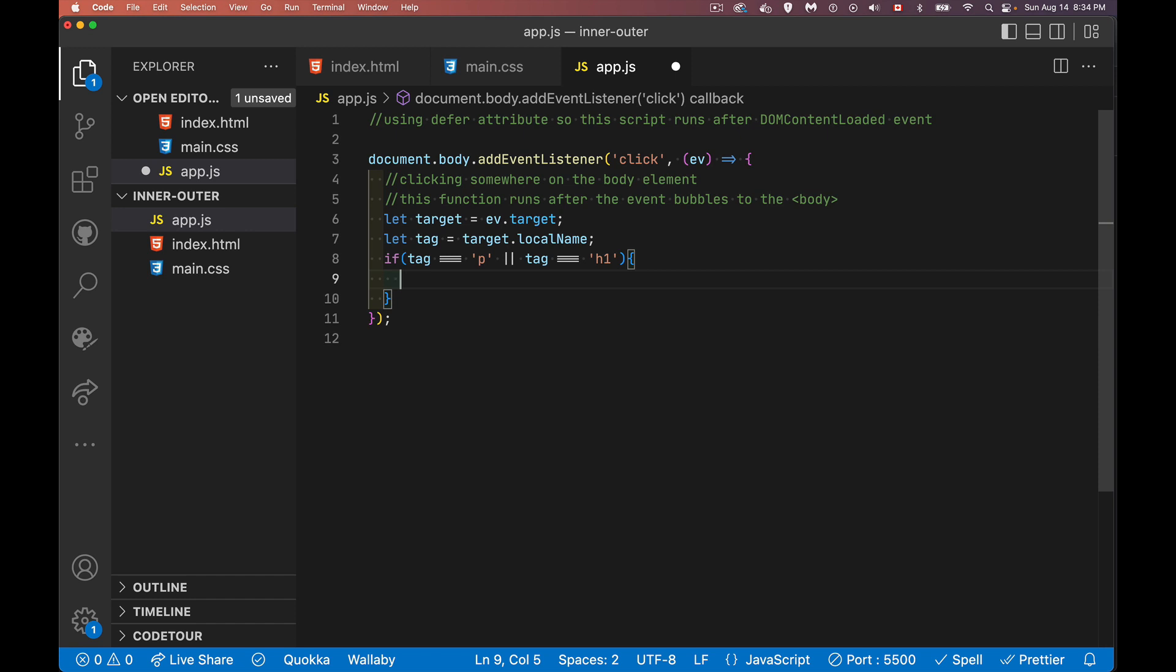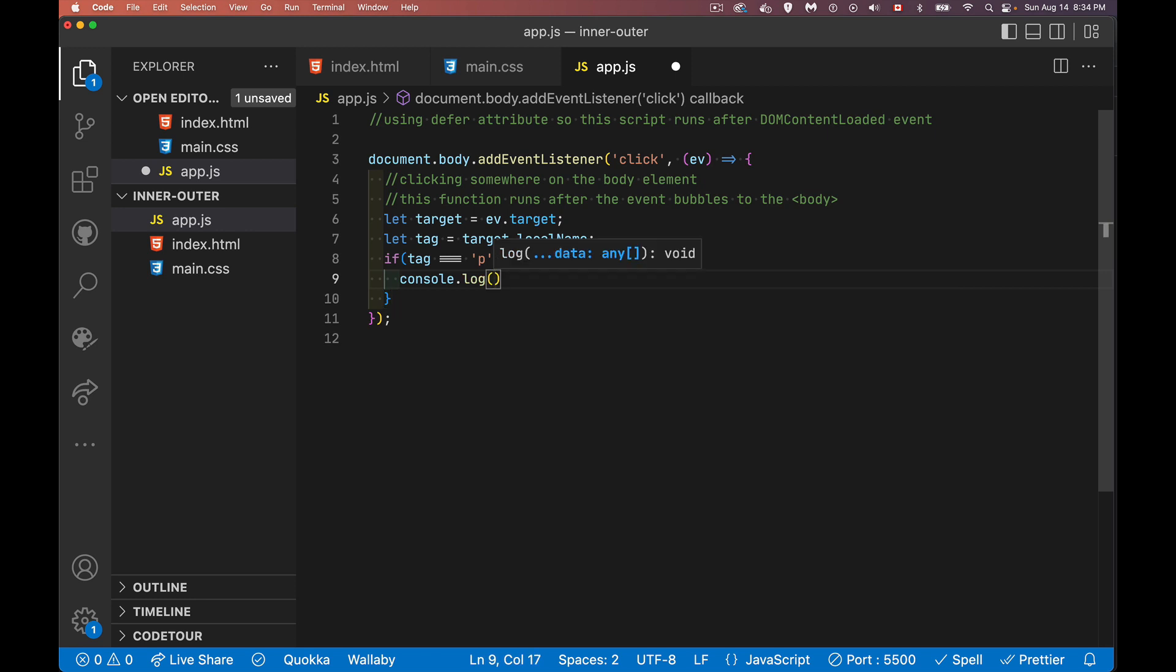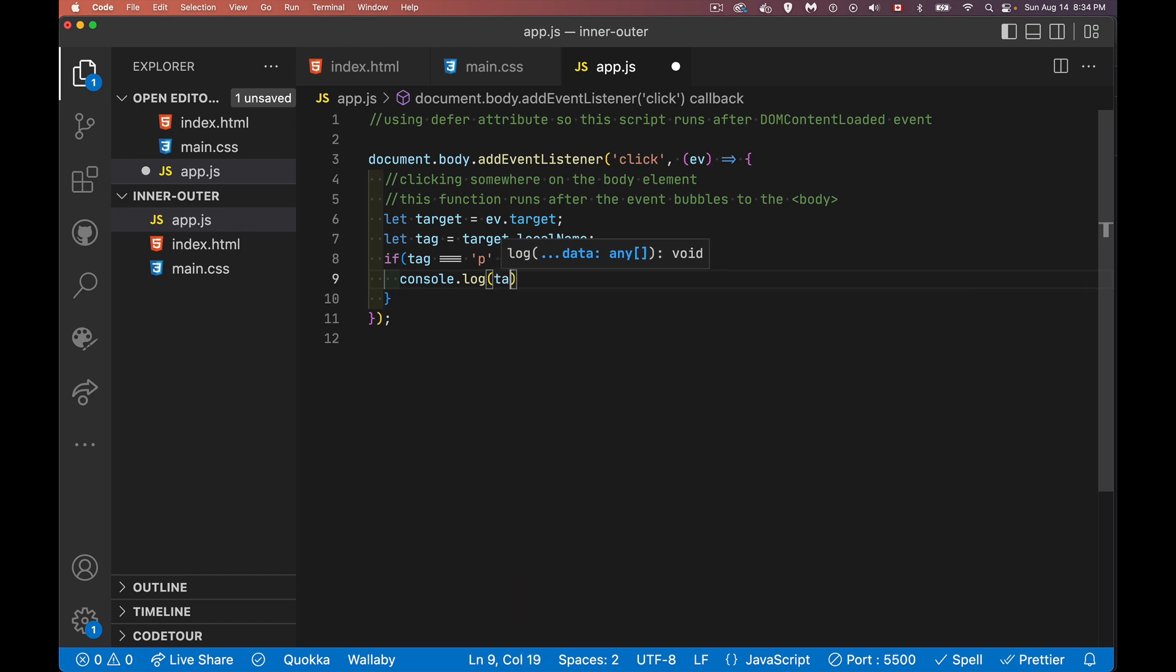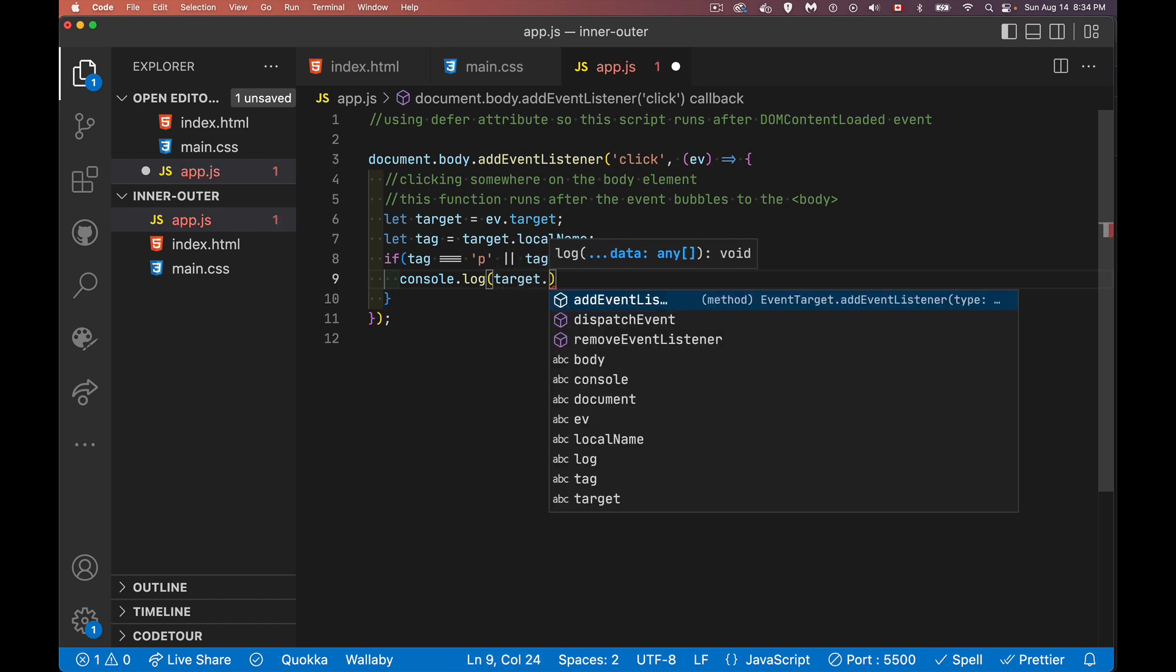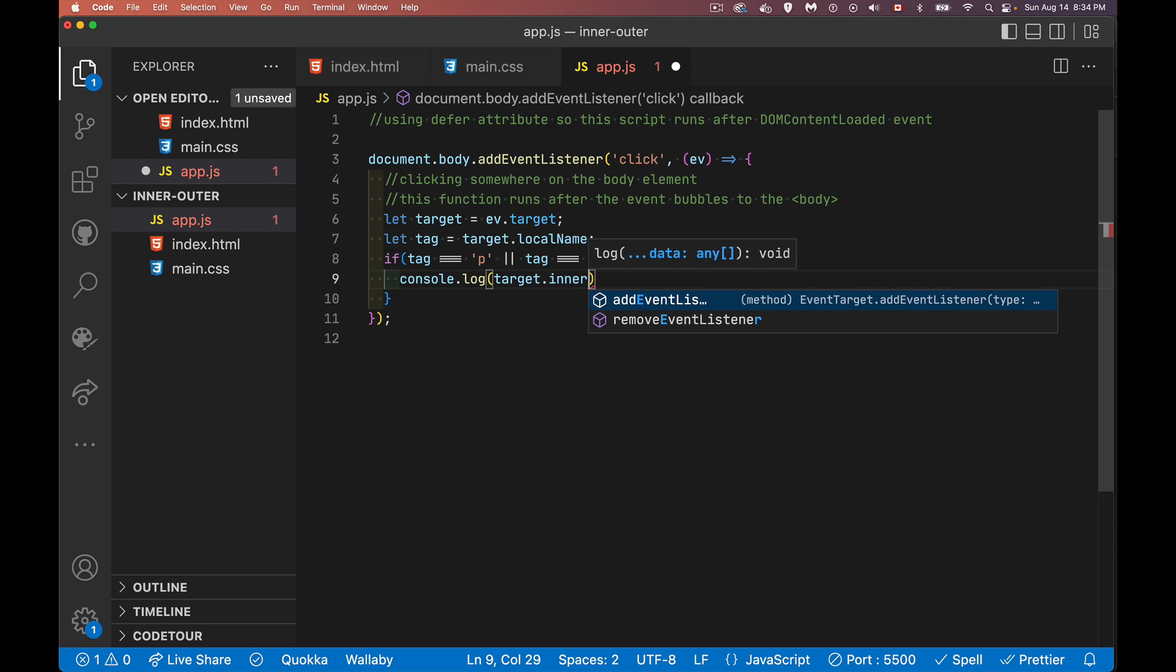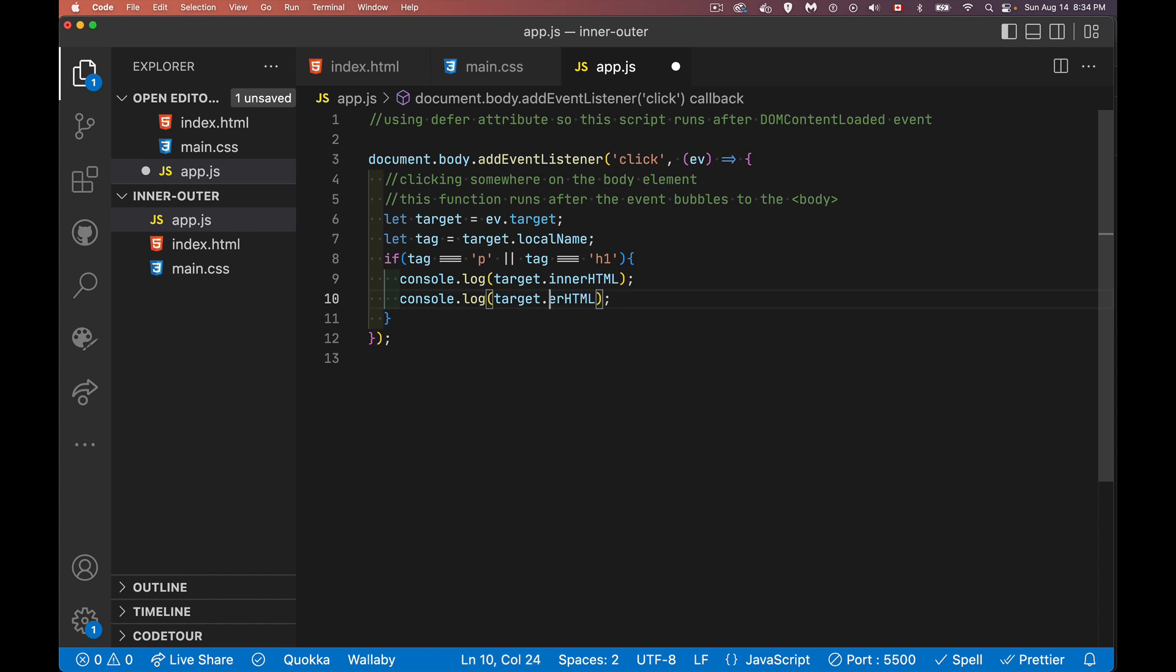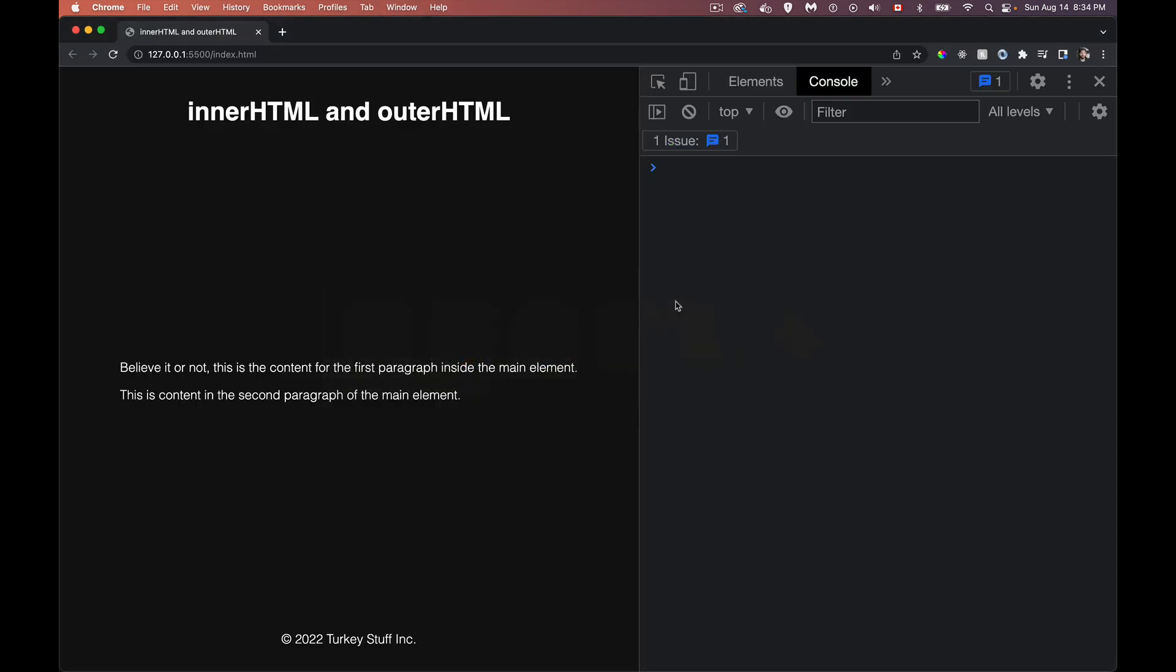So if tag is P or tag is H1, then I'll handle it. I want to get the inner HTML and the outer HTML. So let's just do these as consoles. Say console log target.innerHTML. And I'll do the same thing with the outer HTML. And you'll see very quickly the primary difference between these two. So as long as I'm clicking on a paragraph or an H1, I'm going to see the inner and outer HTML coming up here. So H1, I click on it.